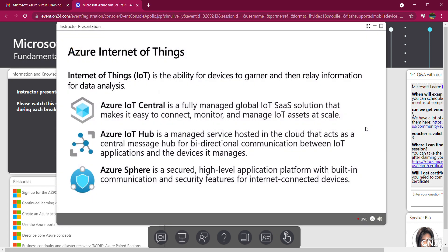We have several Internet of Things offerings, including IoT Central, IoT Hub, and Azure Sphere.